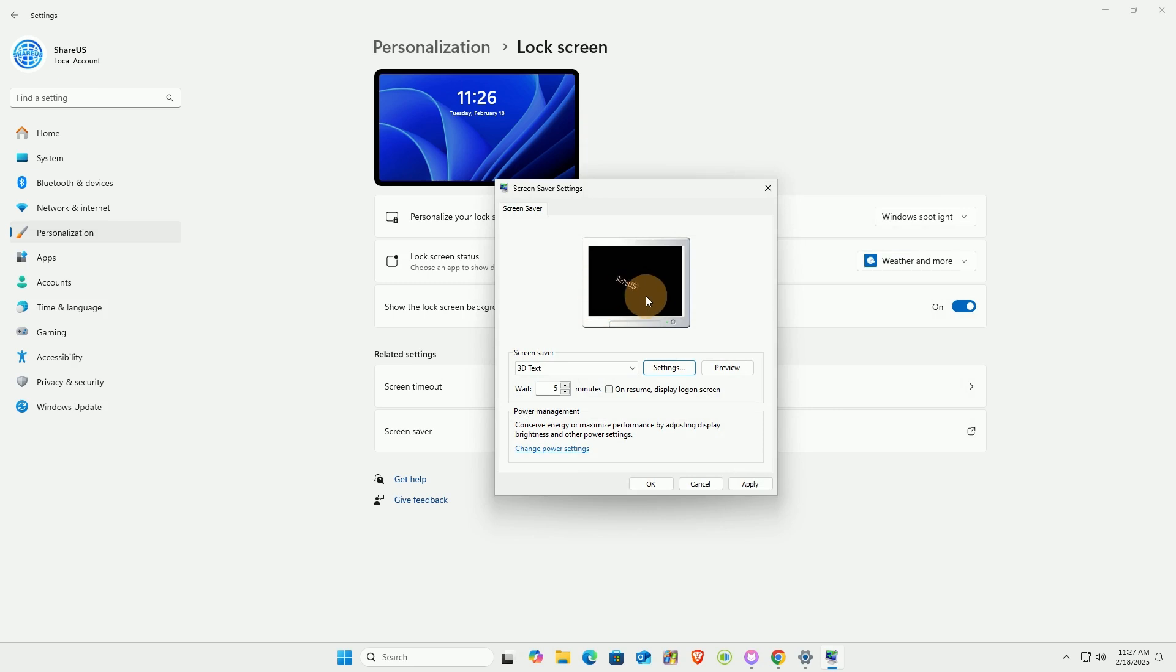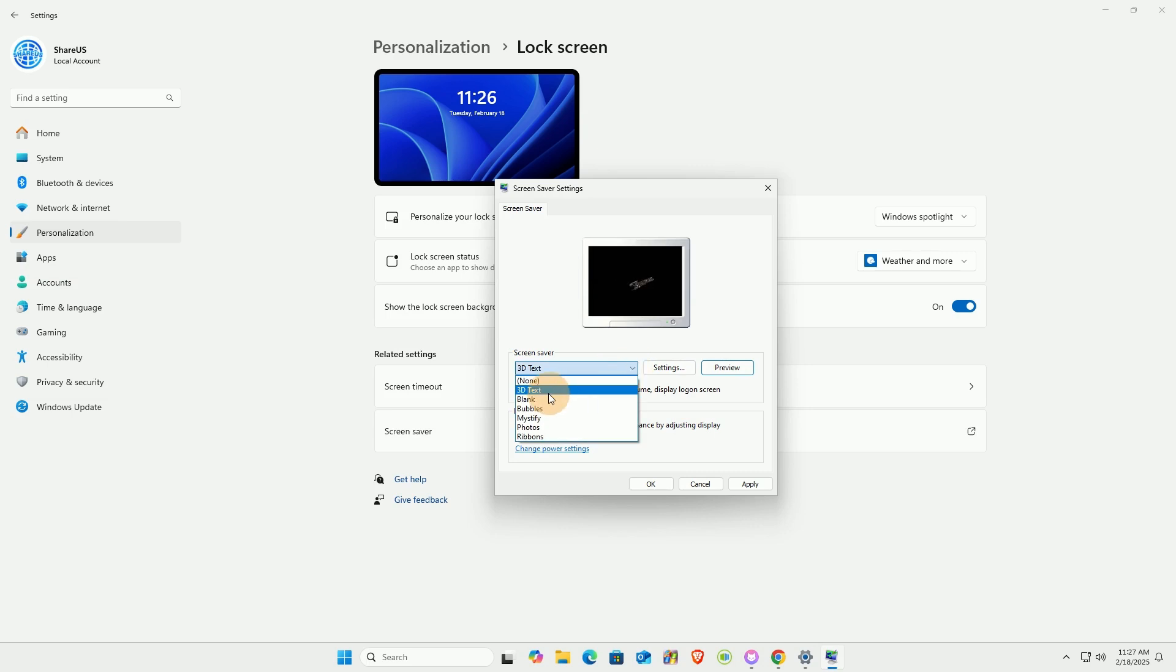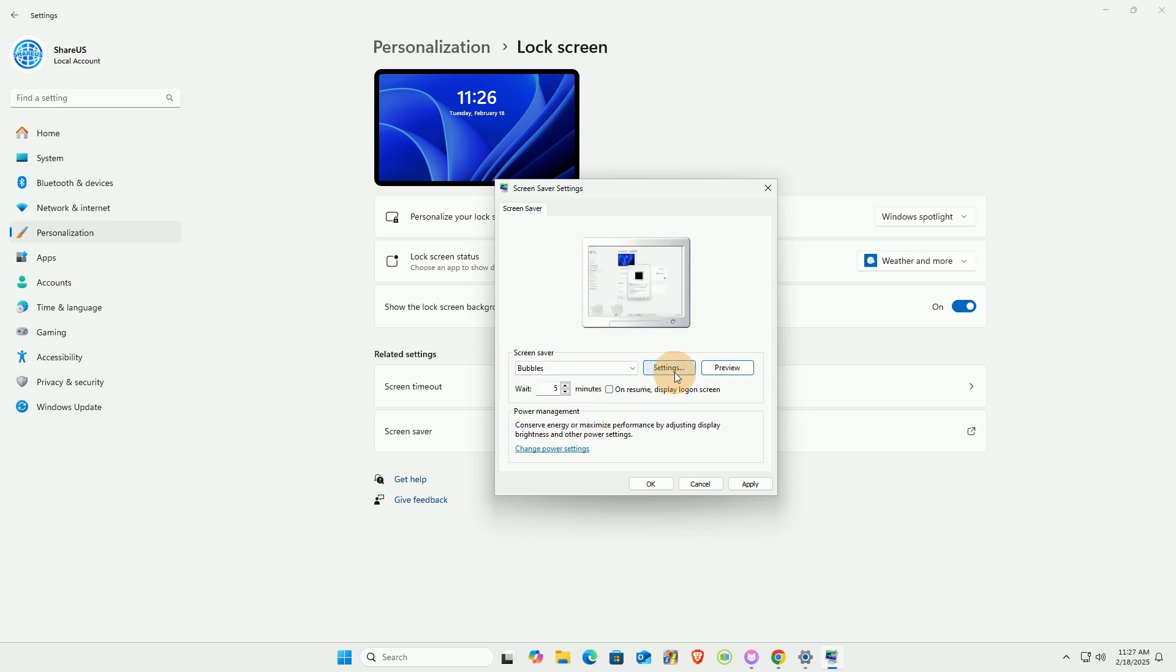It's important to note that not all screen savers support customization. Currently, only 3D text and photos provide customization options.